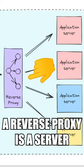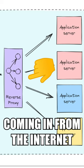A reverse proxy is a server sitting in front of your application servers and routing requests coming in from the internet.